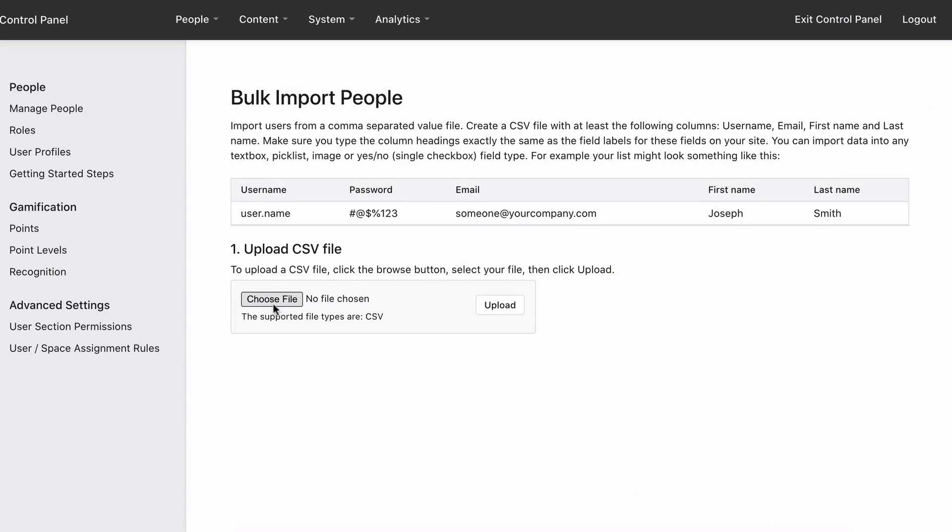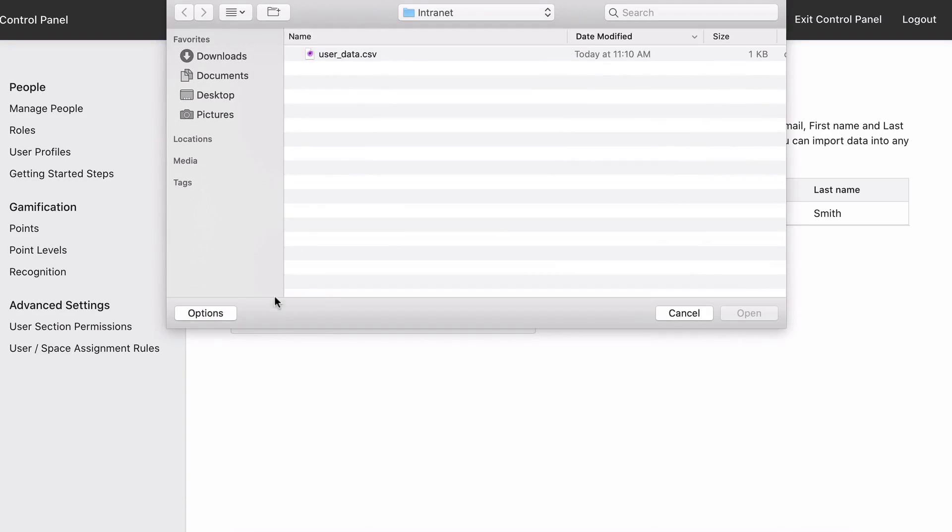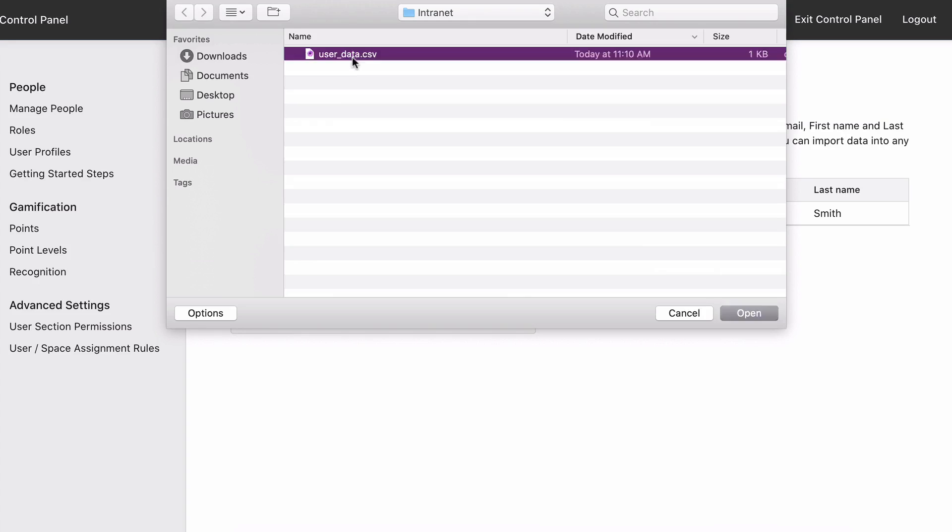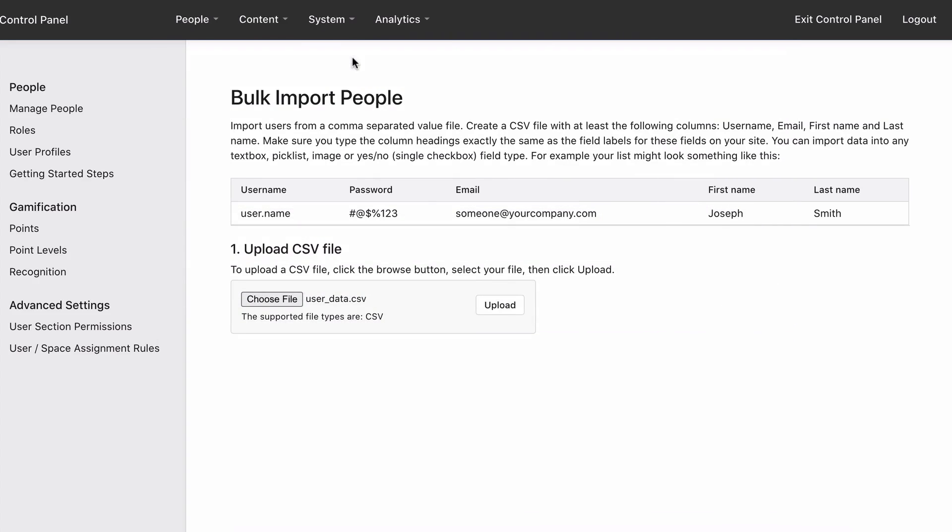Drag and drop the CSV file or click Choose File to browse for it. Click Upload.